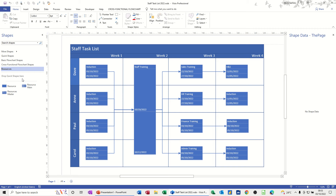Hi guys, welcome to this session in Microsoft Visio. In this module I want to show you how you can use Visio to create a resource schedule. This example is a staff task list, so down the left hand side I've got a list of people and these are the tasks they're involved in with dates, and you can see the whole process goes through to week four. So what I'm going to do is recreate this on a separate sheet.